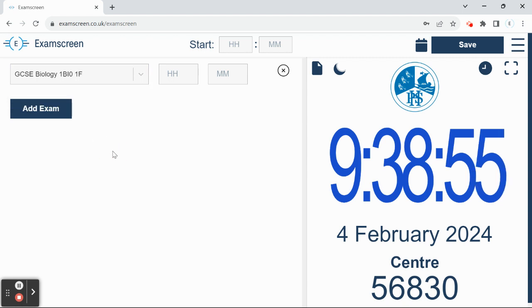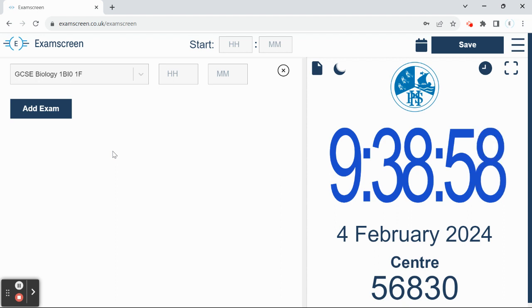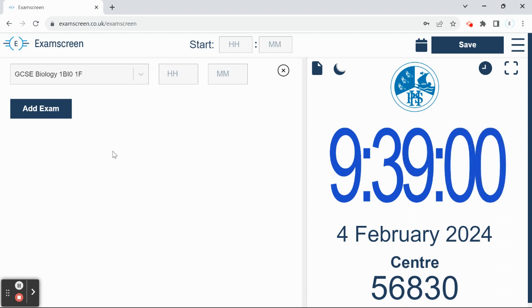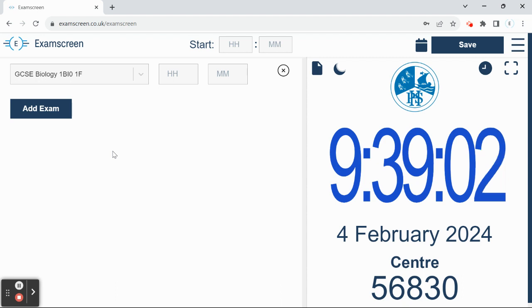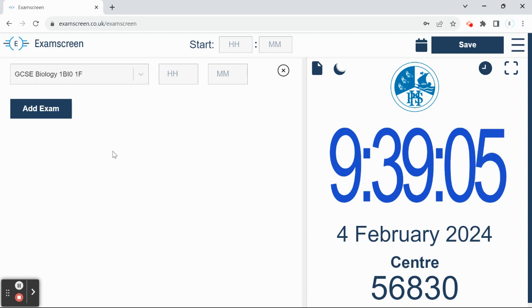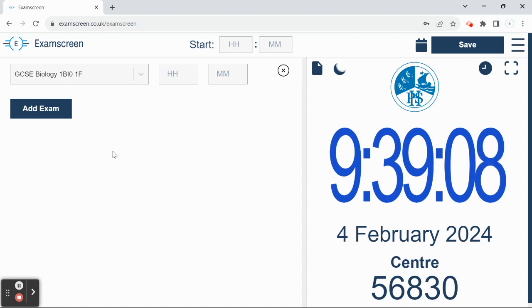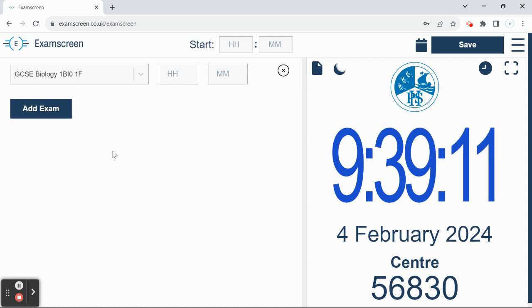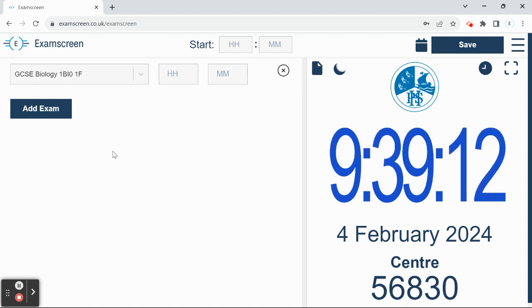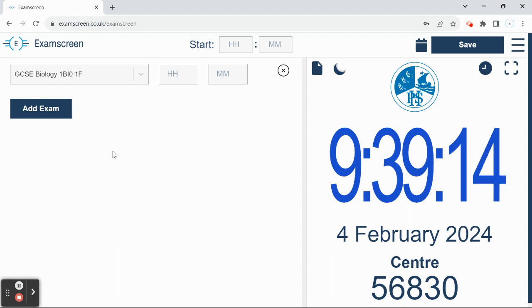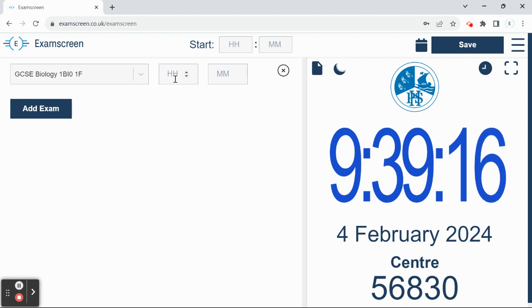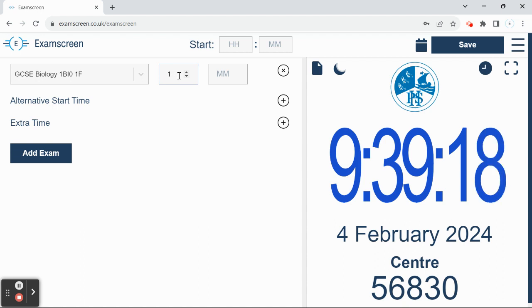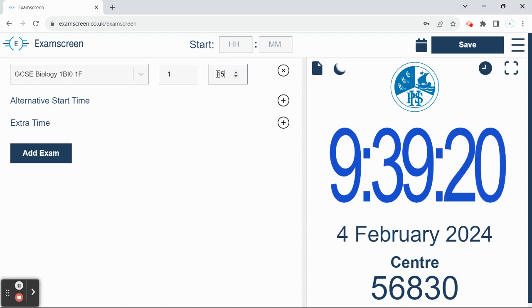The naming convention we encourage around exams is to use the level, so GCSE, then the subject name Biology, and then the paper code. So this would be with the Edexcel exam board, that's their paper code for a paper one Biology Foundation. You then want to put in the duration of the exam, so this is a one hour 45 minute exam.